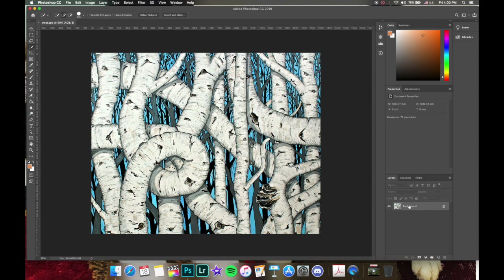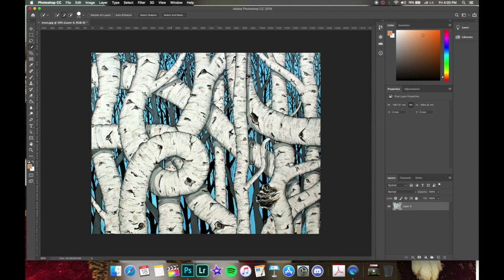Go ahead and open the file so you can work along with me. Let's unlock the layer so we can do things to it and move things around. Let's come to our quick selection tool and look at the benefits. The quick selection tool and the magic wand both have their strengths and weaknesses. In this image, let's say we want to select this tree with the big loop in the middle of it — we want to copy it and add it somewhere else in the image.